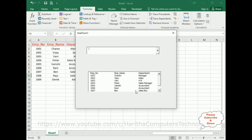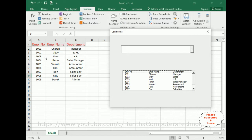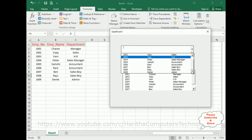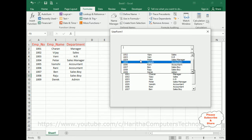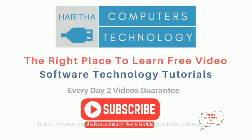Here we've got the final output. Notice in the list box we got all the data, and here we've got the data in the combo box. If you are a first-time visitor to my channel, please subscribe to get the latest updates.